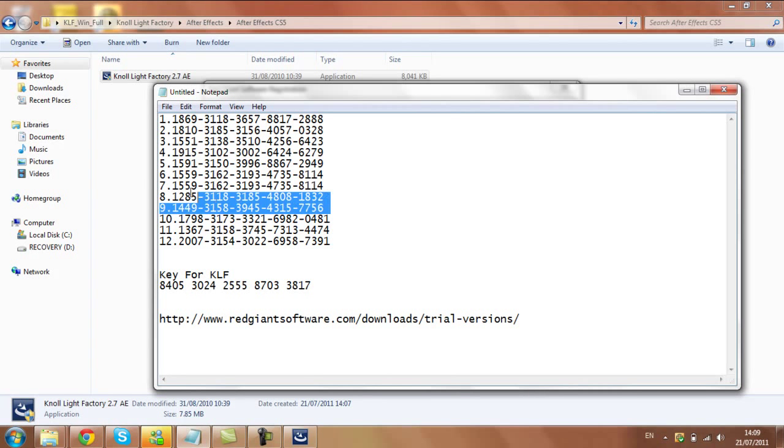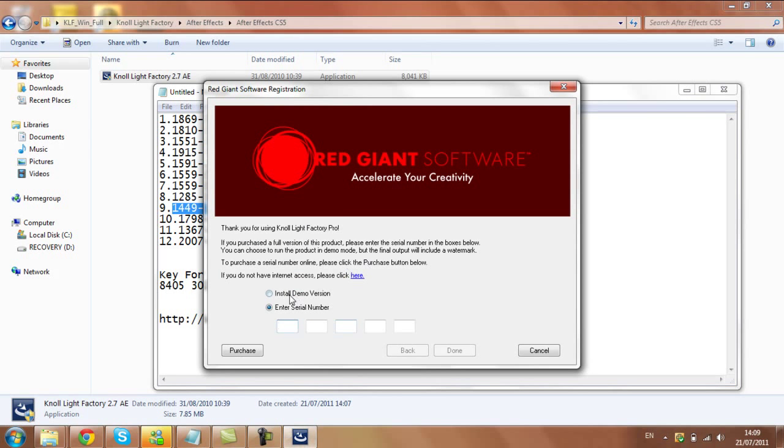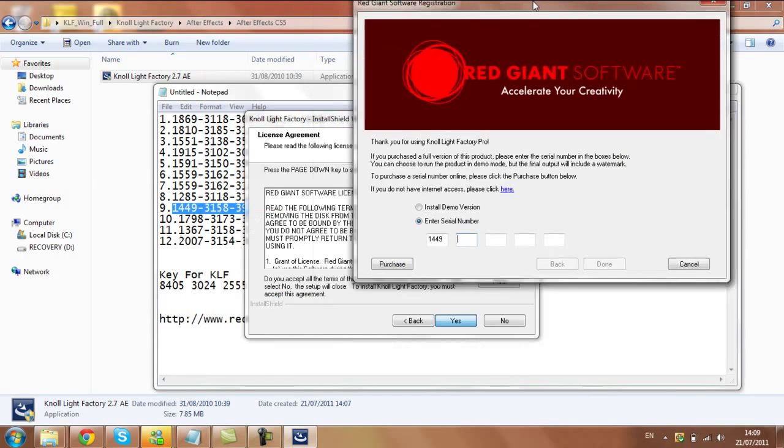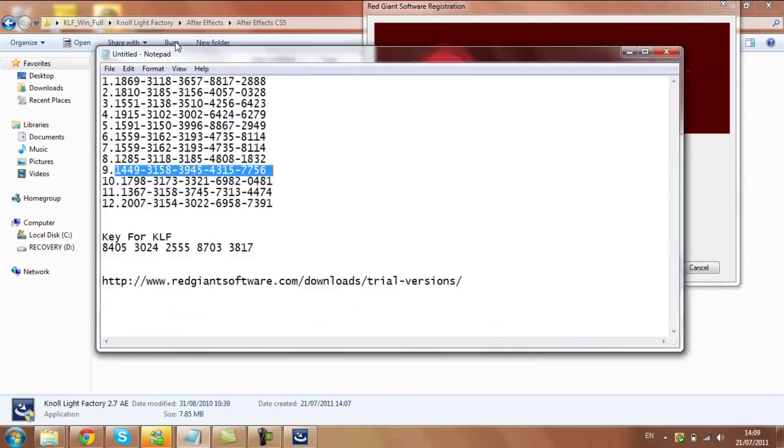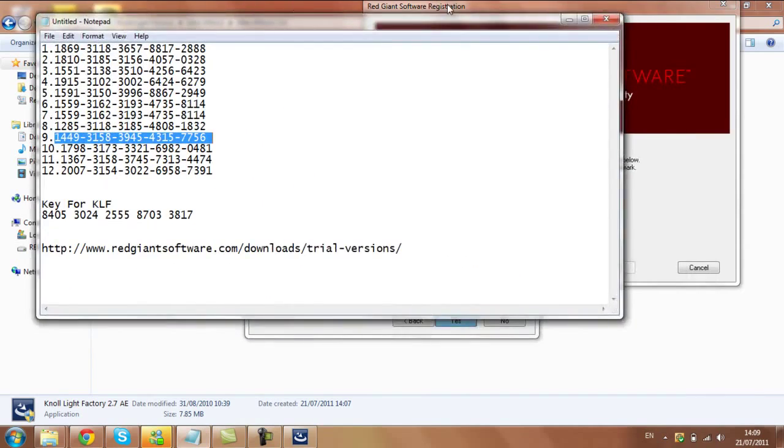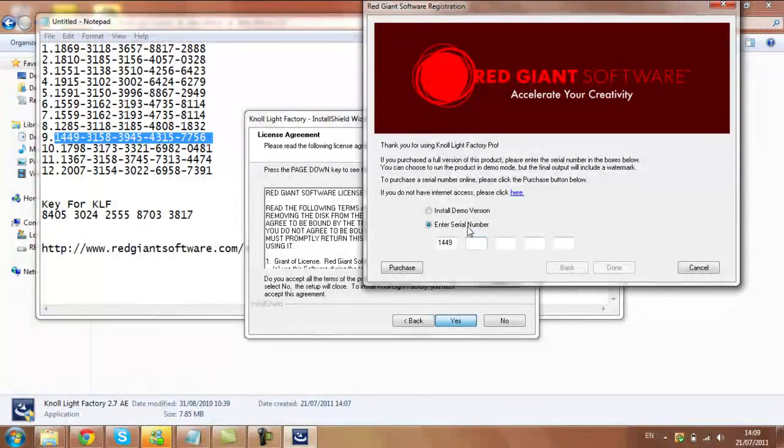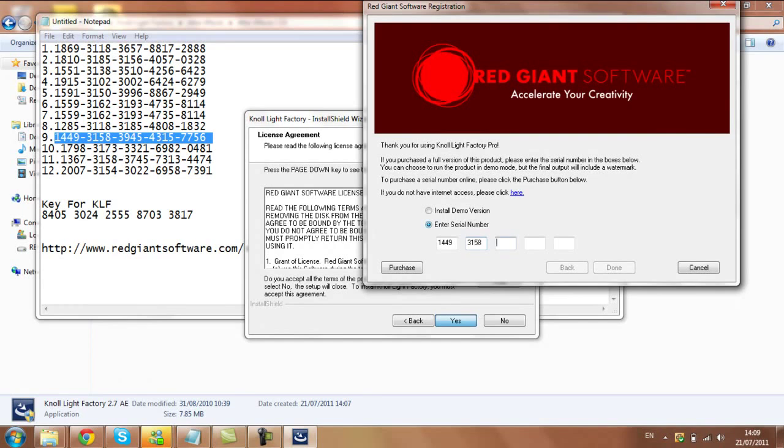I'll put the link for this, or the serials. I have them here, I'll put them in the description. Just pick anyone you want, I think most of them should work anyway. I'll do this one mostly: 1493158.